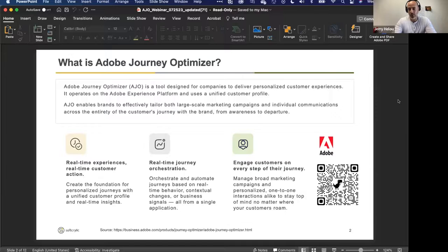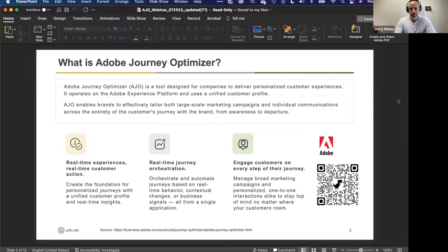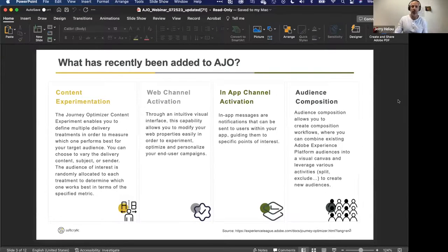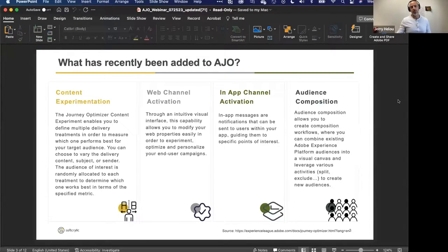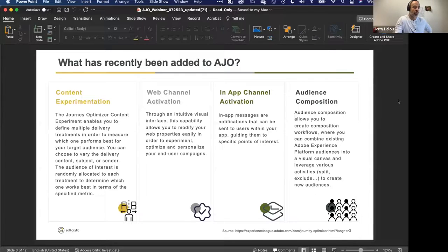There is a link with a QR code that takes you to the product page if you're interested in learning more. As we were preparing for this webinar, we decided to focus on what has recently been added — what has been coming to life and proving valuable. So we picked four topics. Jack, before we dive into those, give your perspective as a practitioner on why these features are at a high level valuable for people using AJO.